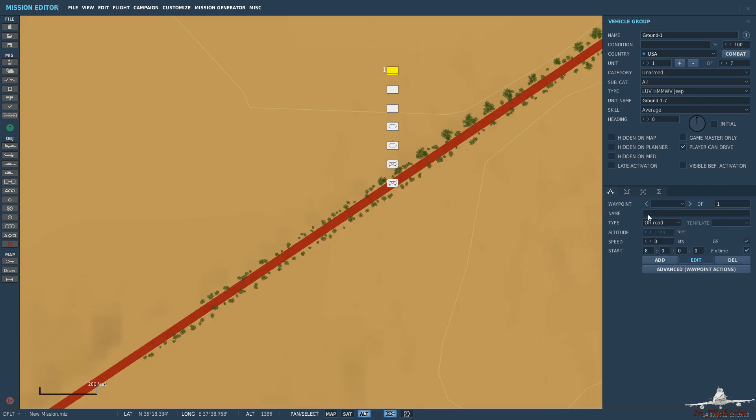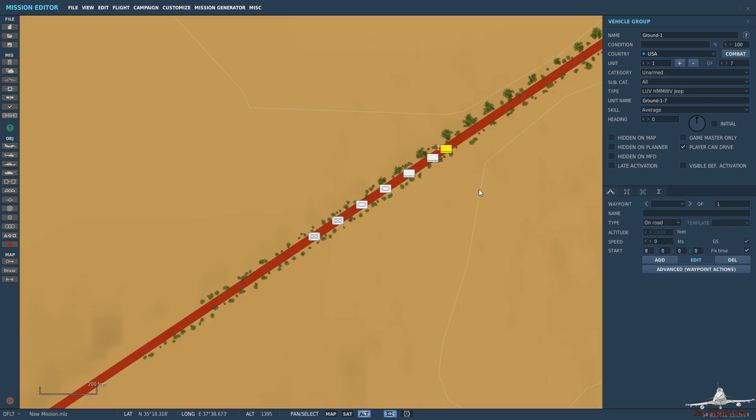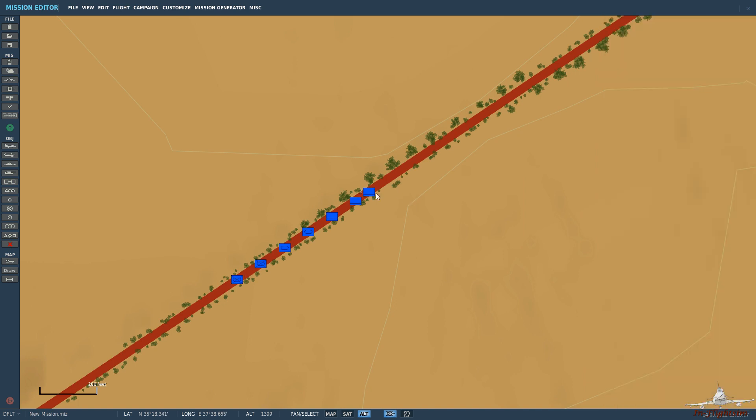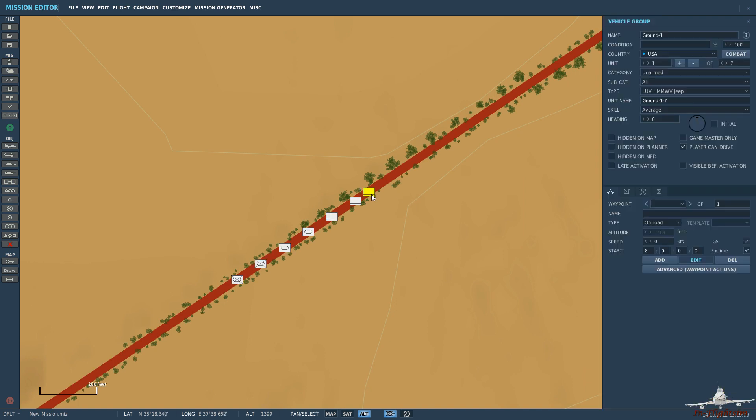And then let's snap that to the road. You don't have to snap it to the road, it's just how I've done it for this tutorial. So now we've got seven vehicles and say we want to use them over and over again, not necessarily in this mission but in another mission that you're creating, then saving it as a template is very handy.